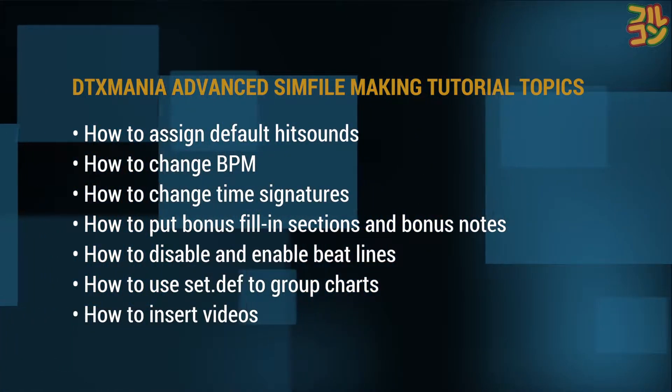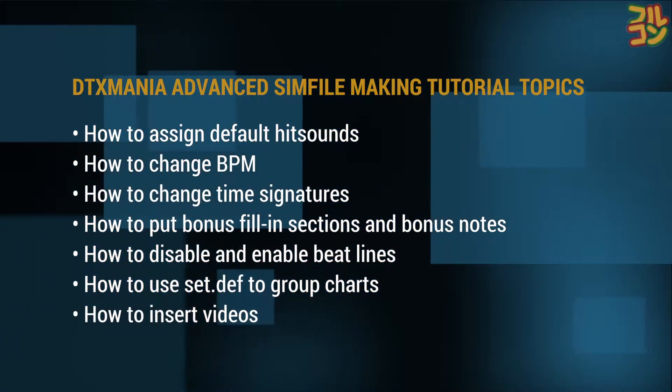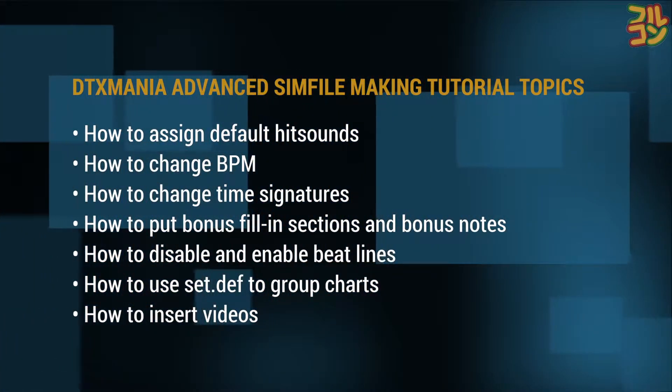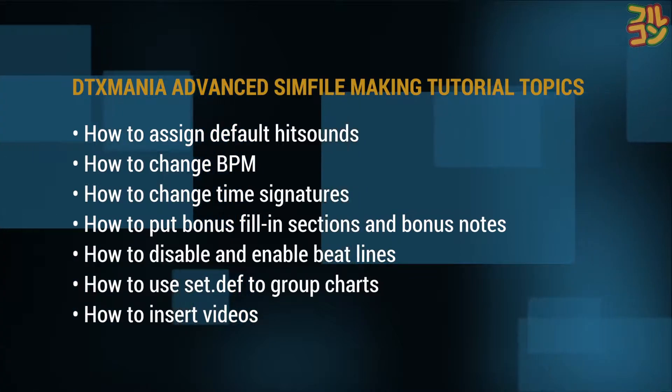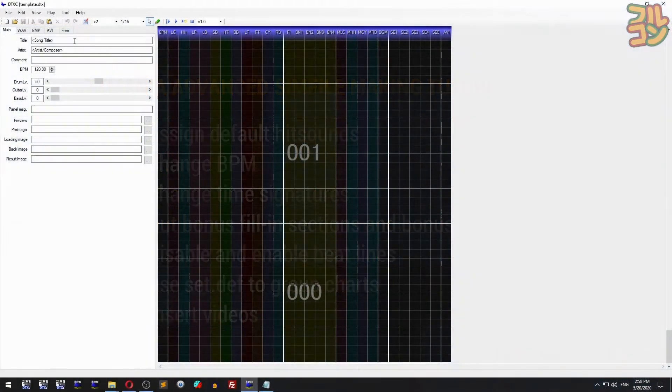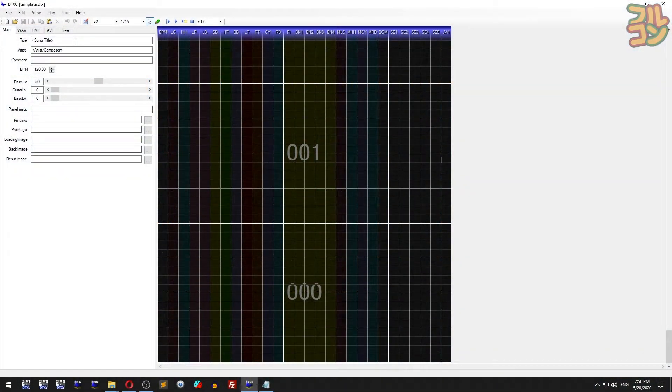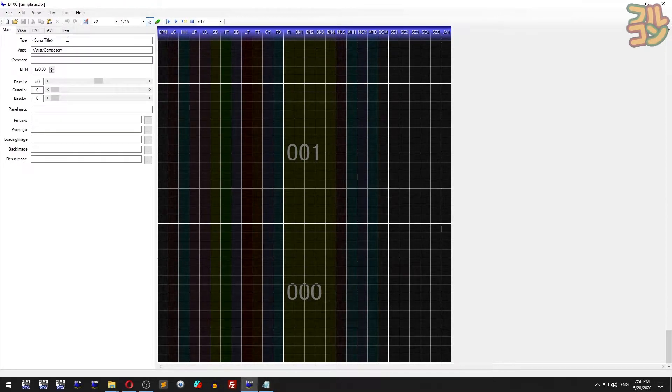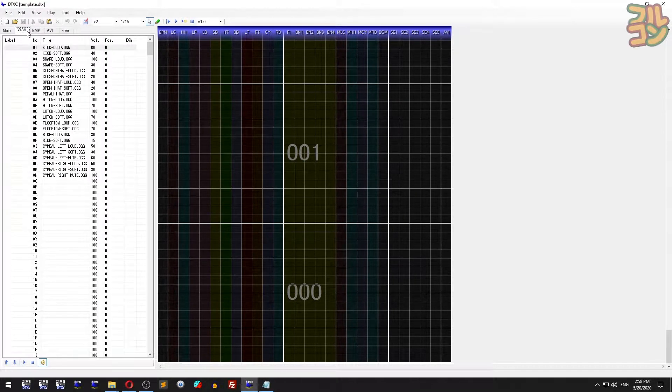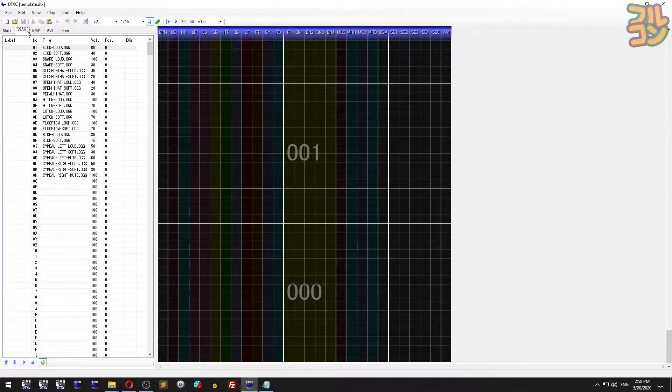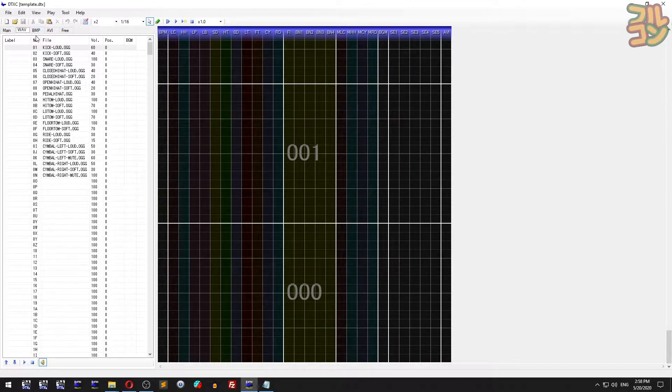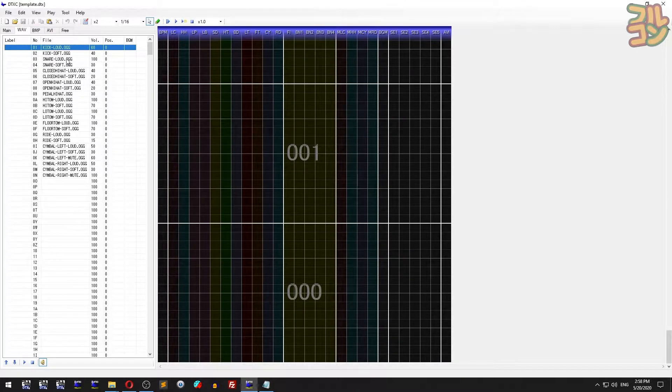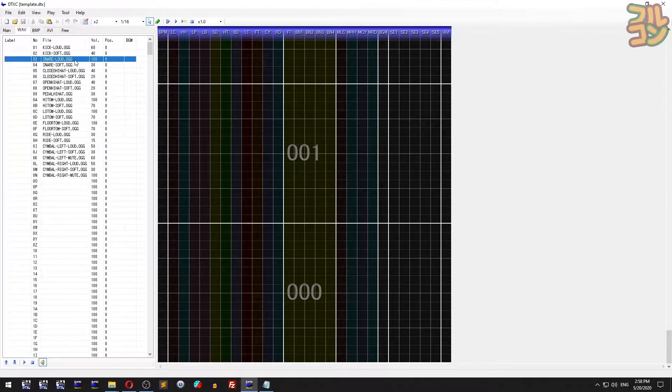Before we get to the rest of this tutorial, I'll give you a tour of some things I haven't discussed in DTex Creator. Here I have the template file opened.